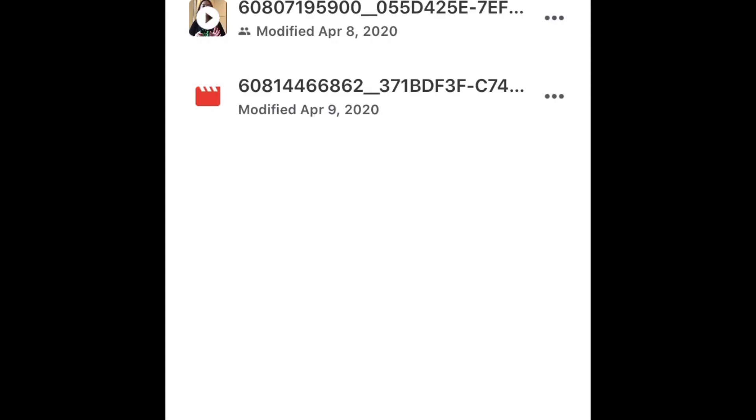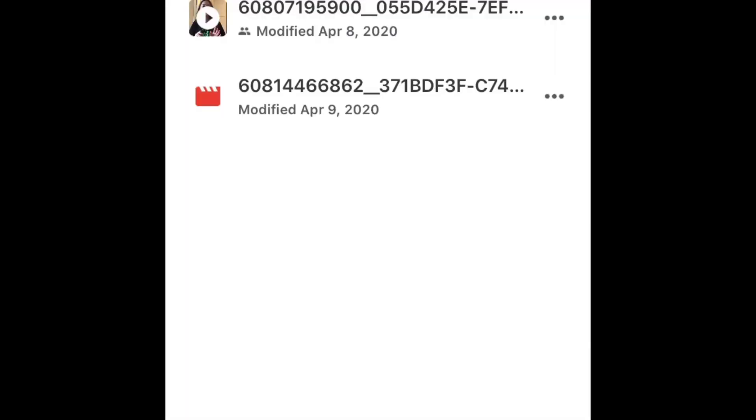Go ahead and tap on the latest video — the one on the bottom will be the latest. This one says 'Modified April 9th' since today is April 9th. Click on it and you can see your video — the test video. There we know that it worked and processed completely.